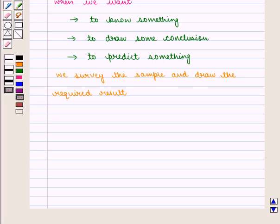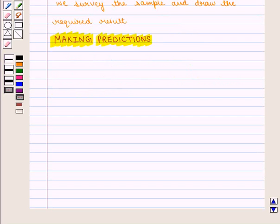As we have already discussed, for valid results, the sample should be chosen very carefully. And now we shall learn how to make predictions.